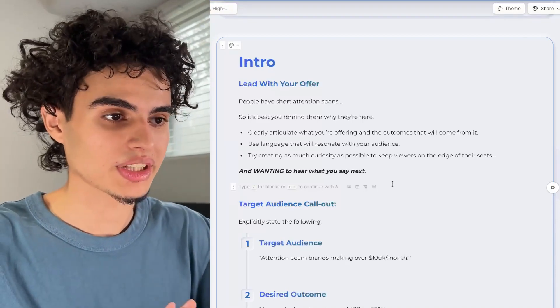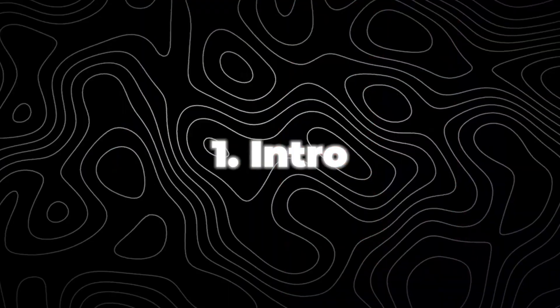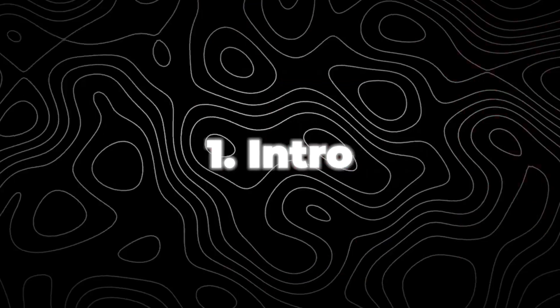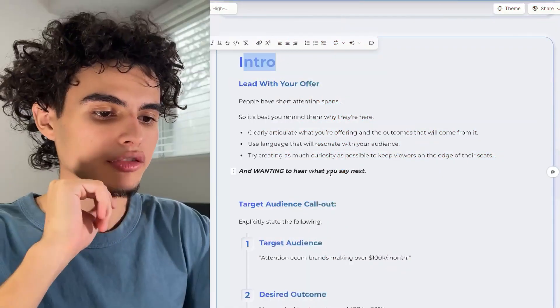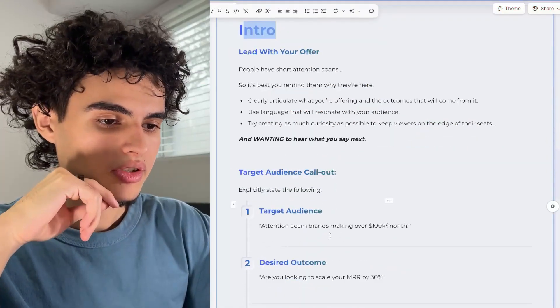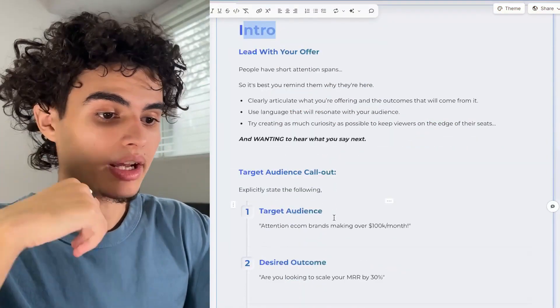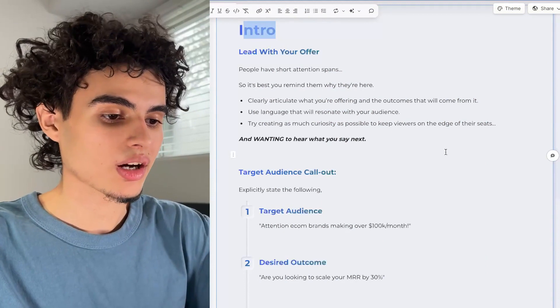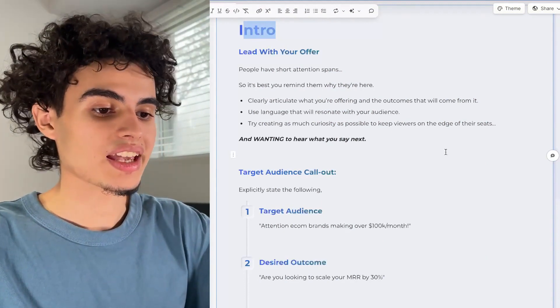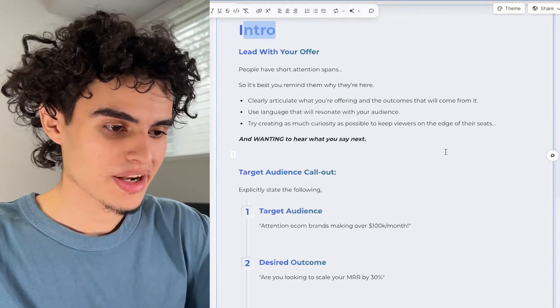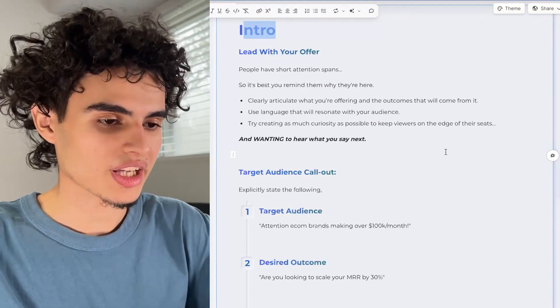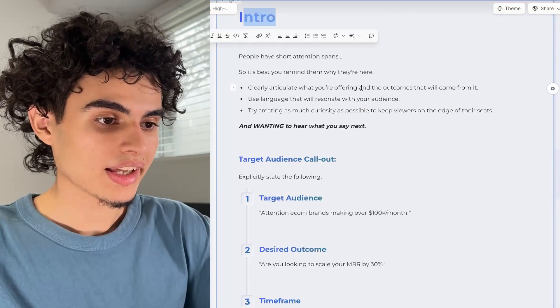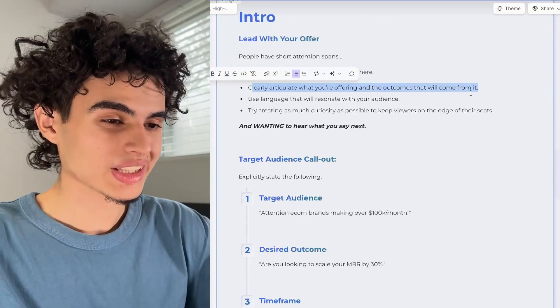So the Gamma document itself — first things first, the intro. You want to lead with your offer. Start off by calling out your target audience. So let's say you're targeting e-com brands — you're just going to say, 'Attention, e-com brands making over $100k months.' Super simple. And then after that comes your offer.